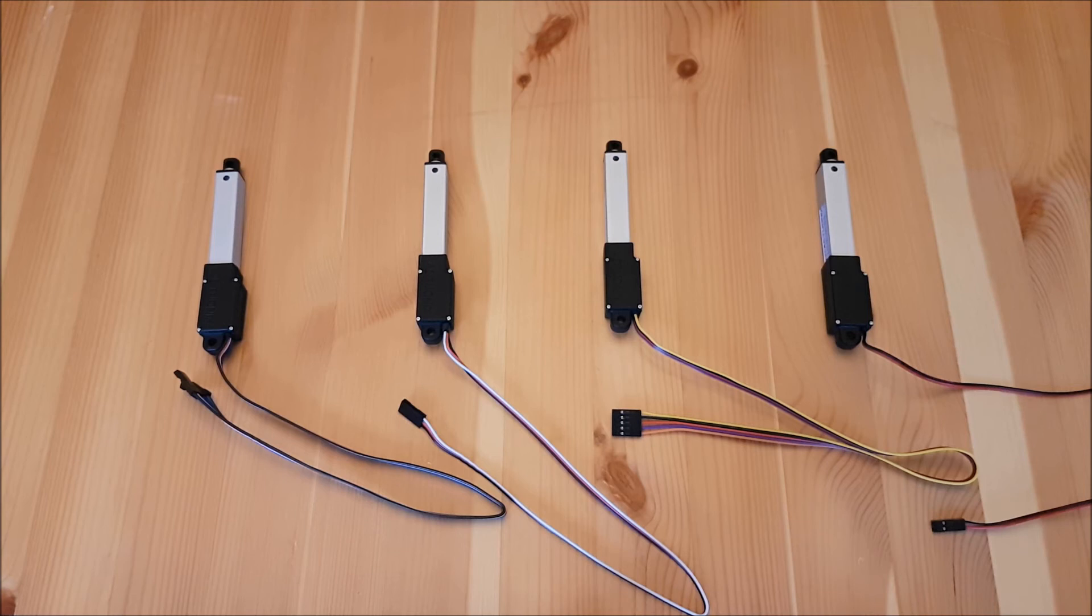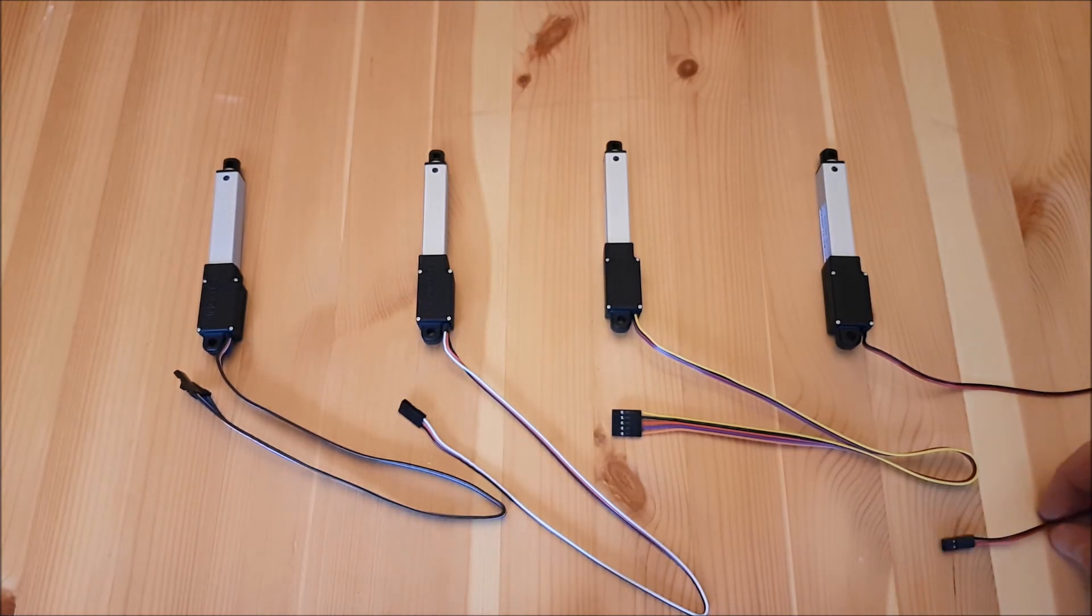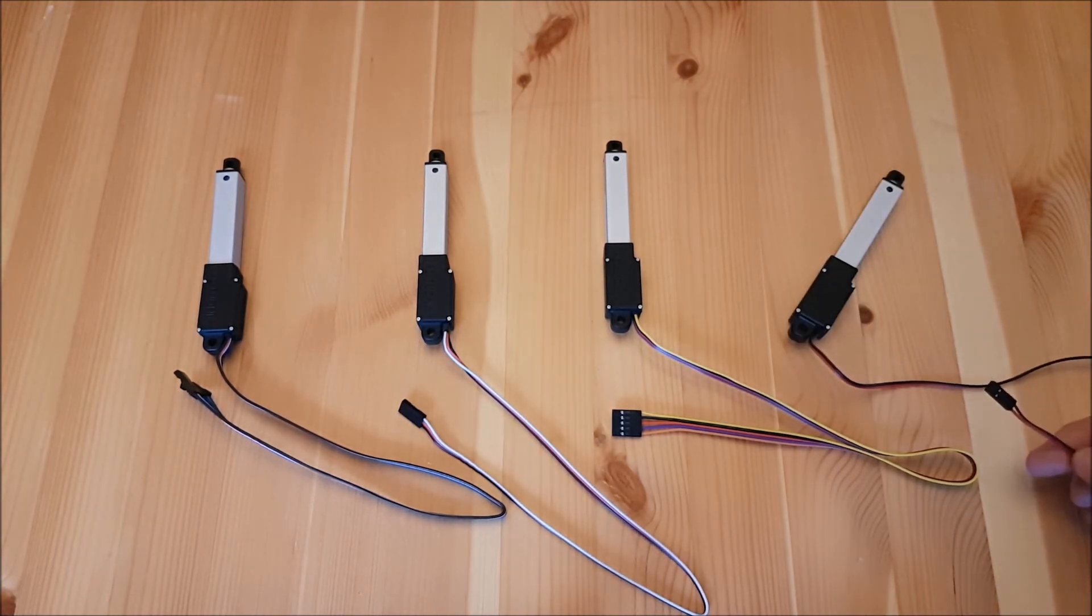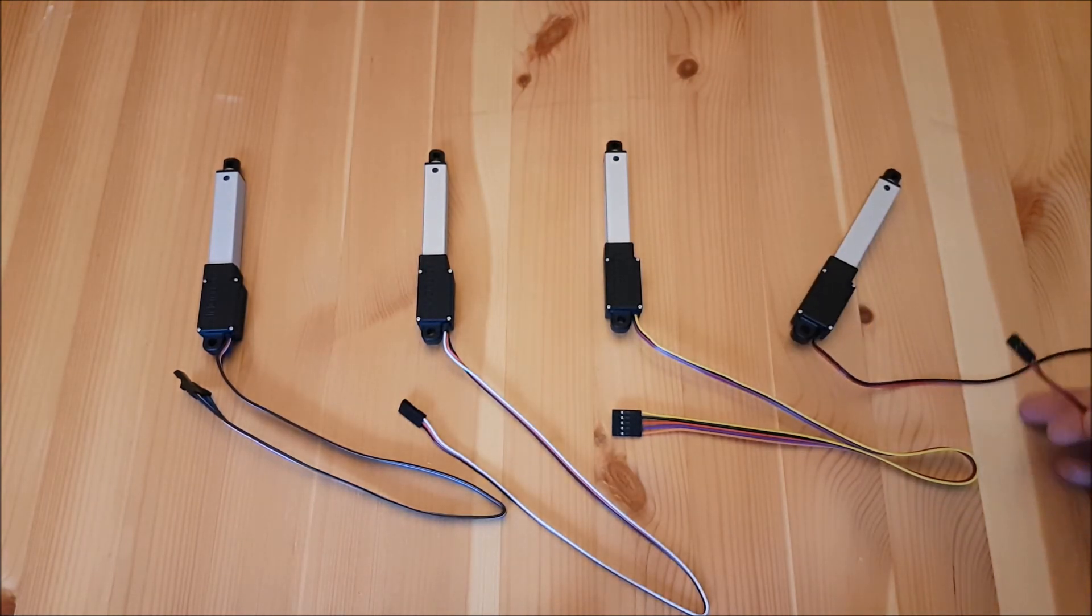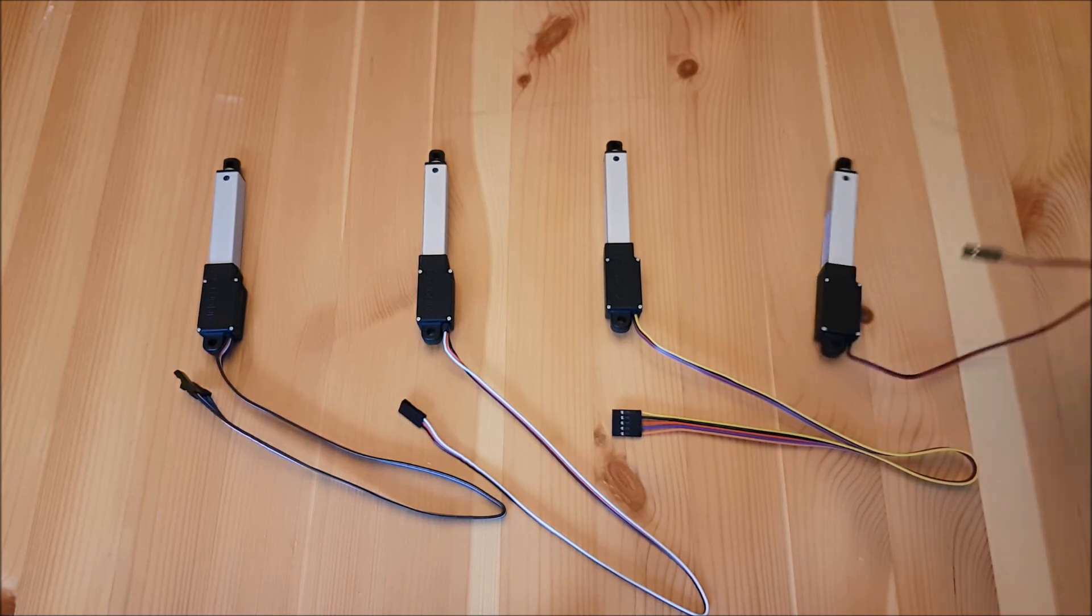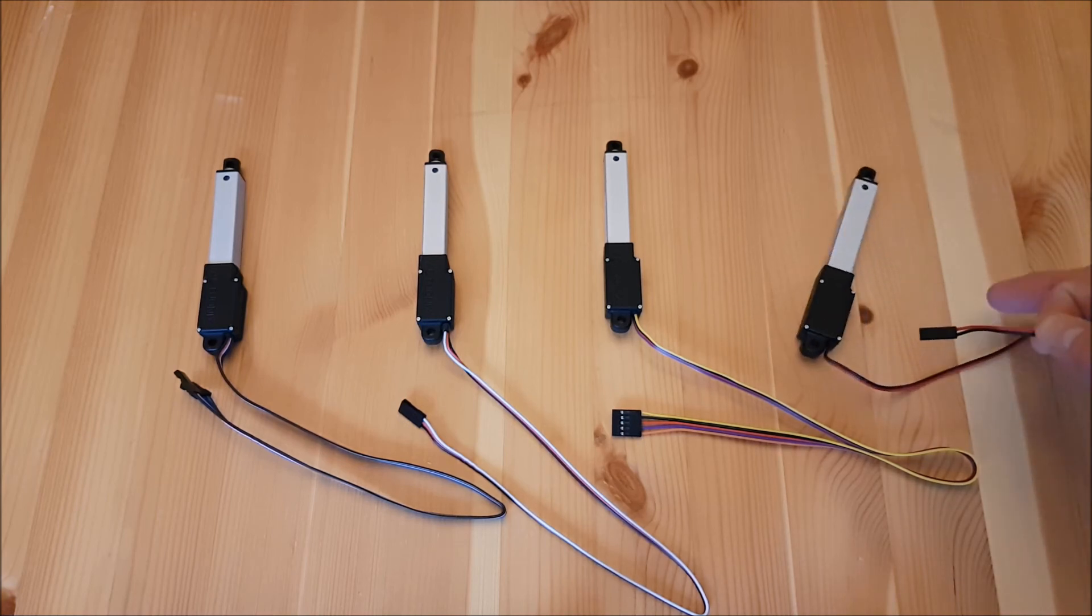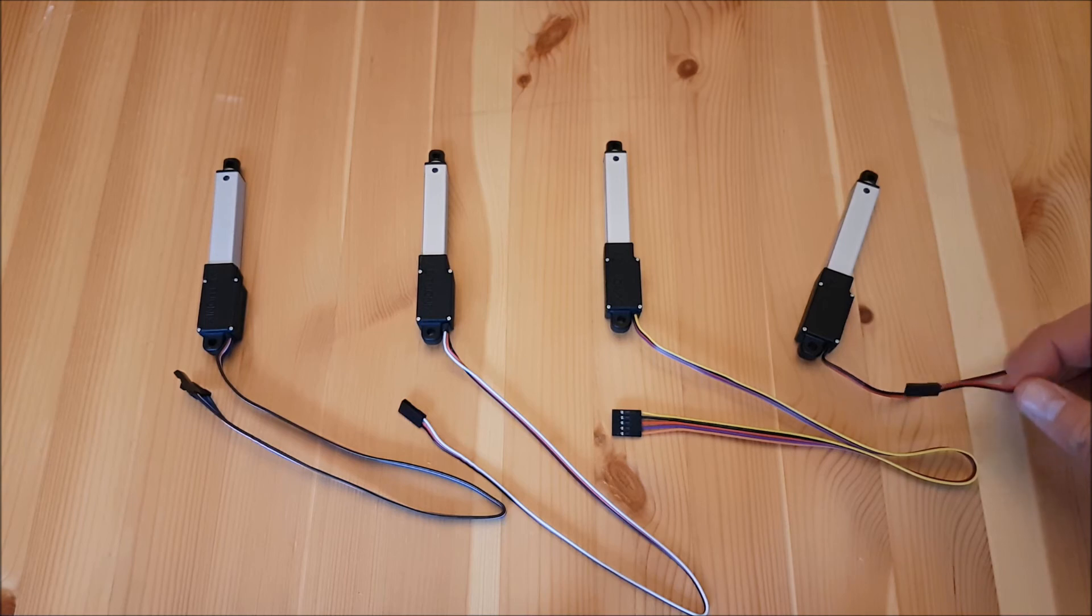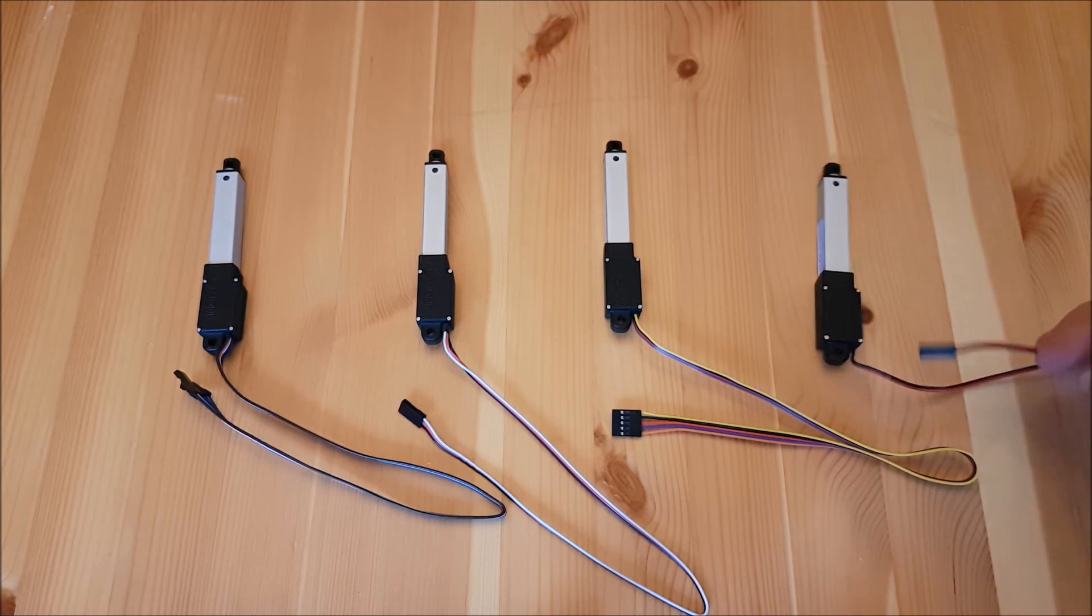And lastly we have the S series. The S series is a simple two-wire device that extends when you apply 12 volt power or 6 volt depending on the model that you have and retracts when you reverse the polarity.